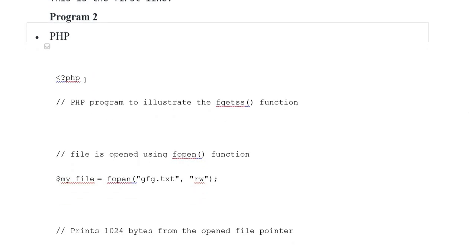Example 2: PHP program to demonstrate the fgetss function. File is opened using fopen function. $my_file = fopen('gfg.txt', 'rw').